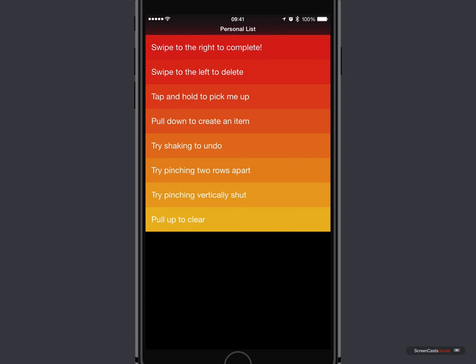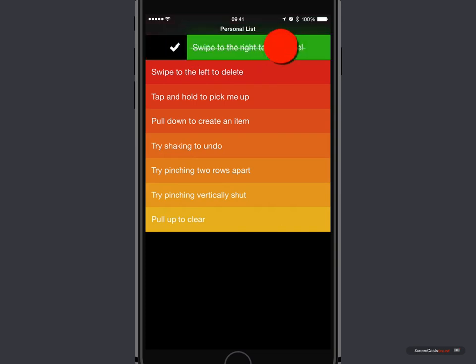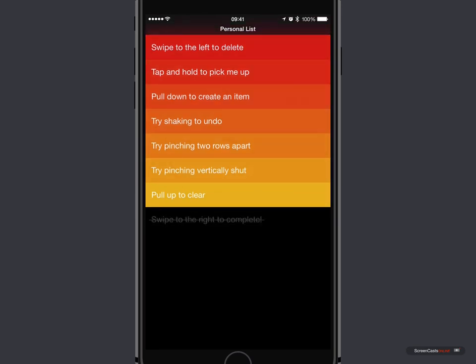Now, the first one, this is our list of tasks or our list of to-dos. So as you can see from the top, swipe to the right to complete. So if I actually drag across, you'll actually see it changes to green, and we get the tick mark, then I let go, and it takes it down to the bottom.